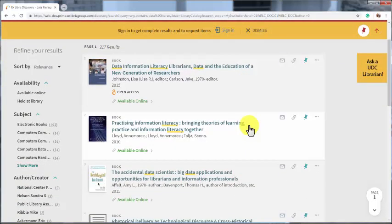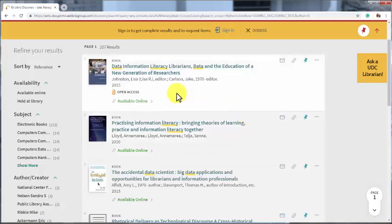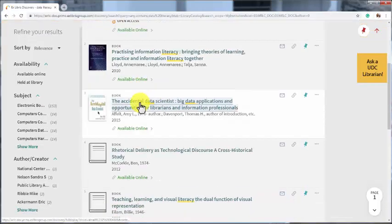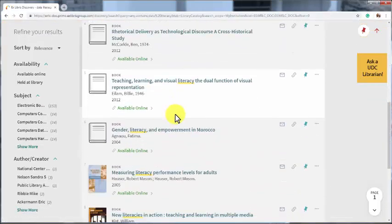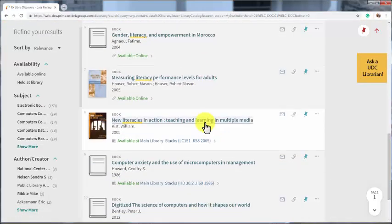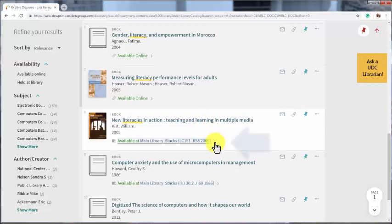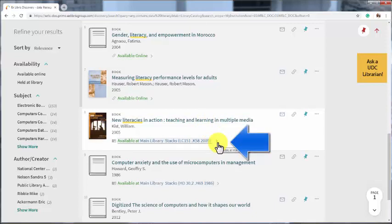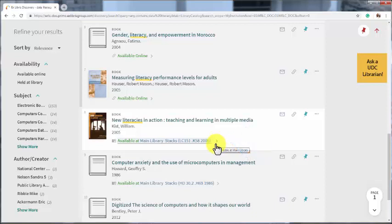Looking at our search results, we can see that some of the books say available online. This means that they are electronic books. This book says available at main library stacks, and then it lists this long number. That means it is available here at UDC on the B level of building 39. The number is the call number that you will use to find the book in the stacks.